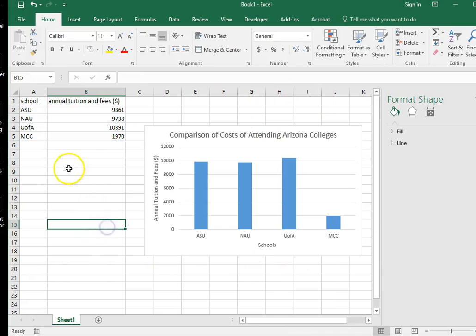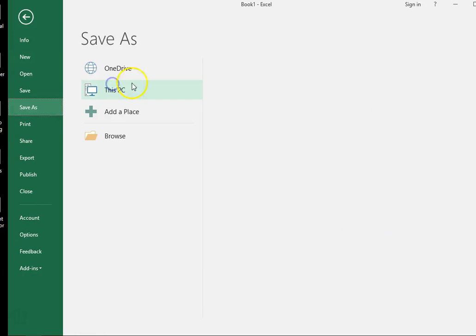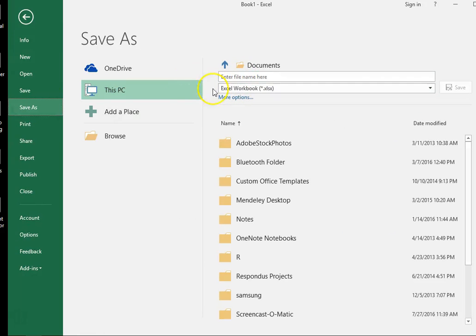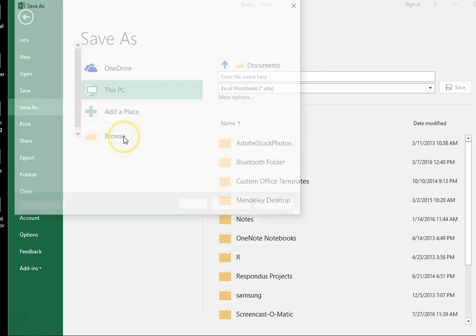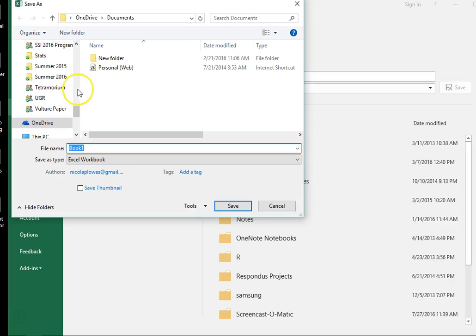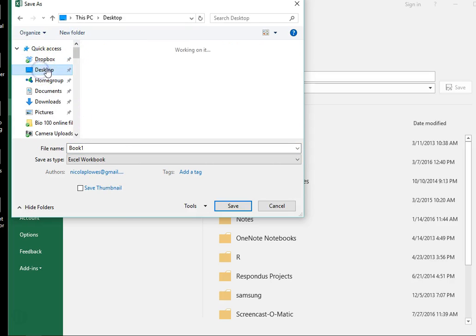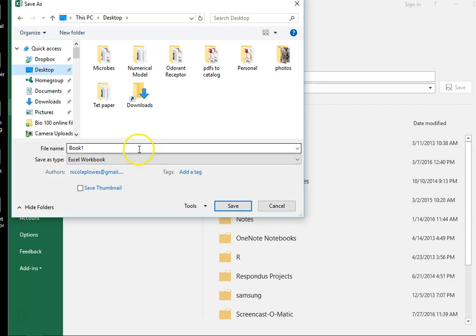Now that's great. You can save your file. Let's save it on the desktop. Excel tutorial.